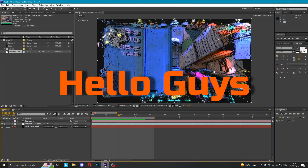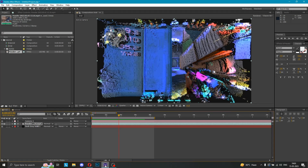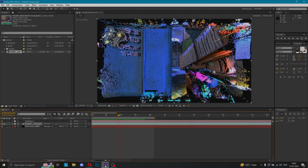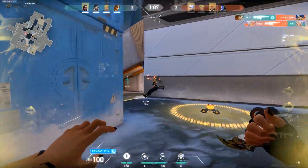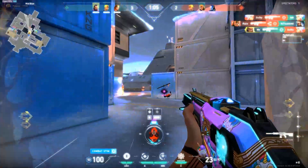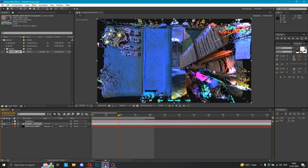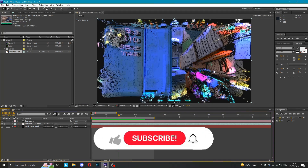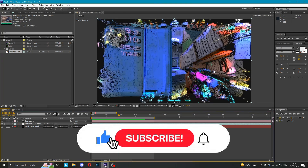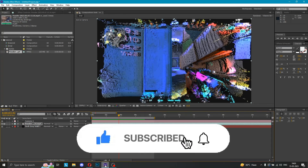Hello guys and welcome back to PegasusYT, and finally here we are with a brand new tutorial video. In this video we are going to learn this effect. It's going to be a very short and simple tutorial. But first of all, hit that like button, make sure to subscribe and hit that bell icon too.